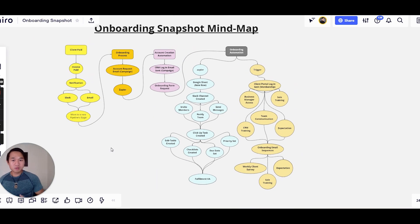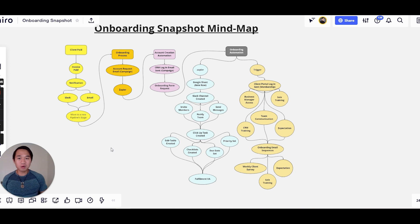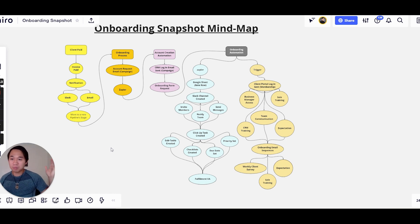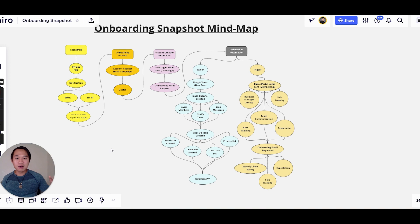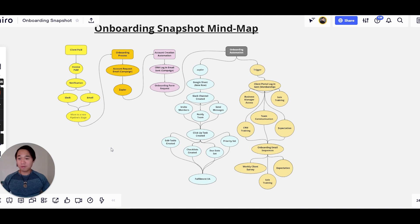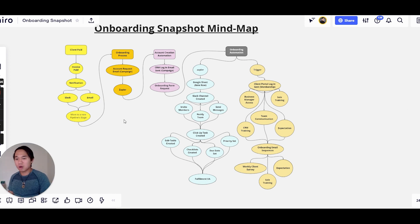I hate seeing agency owners invest in a snapshot and just leave it sitting there without making it work or getting an ROI. What we have here shows you the entire process so you don't have to pay anyone — you can build it yourself. If you do want to invest in this snapshot, there are two options: you can get a 14-day free trial and check it out at no risk, and you'll receive the prospecting, onboarding, and recruiting snapshots. If you have any other questions, leave them in the comments. If you liked this video, share it and give it a like.